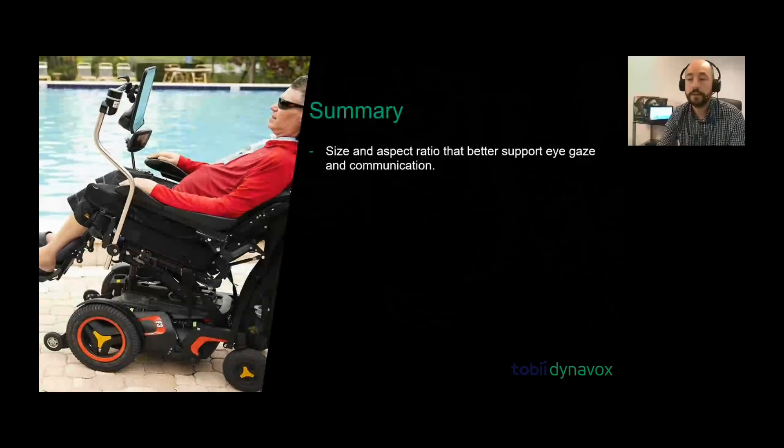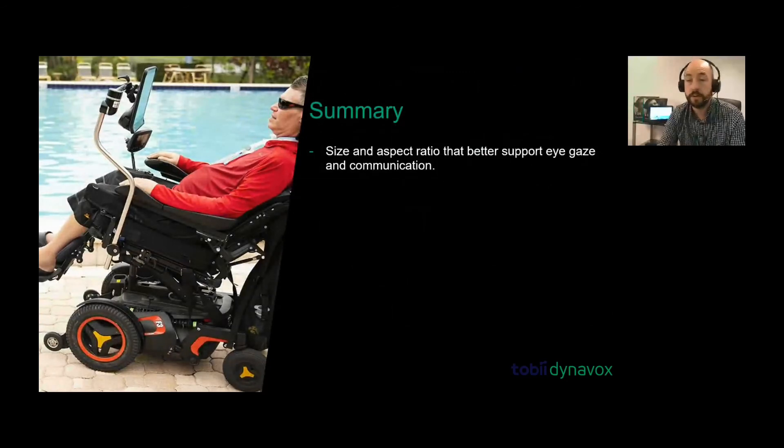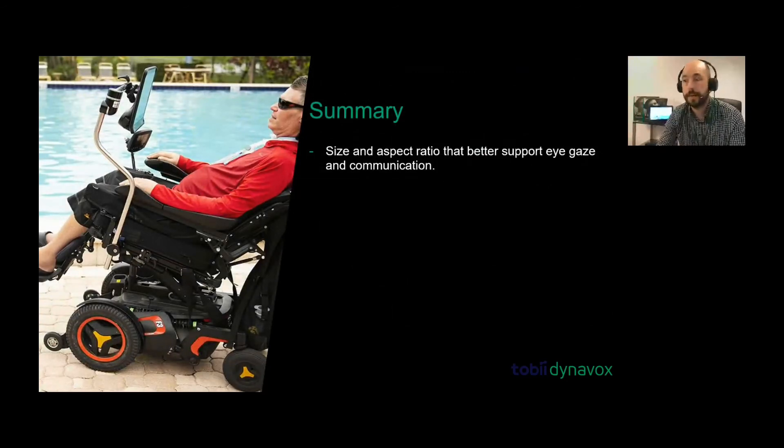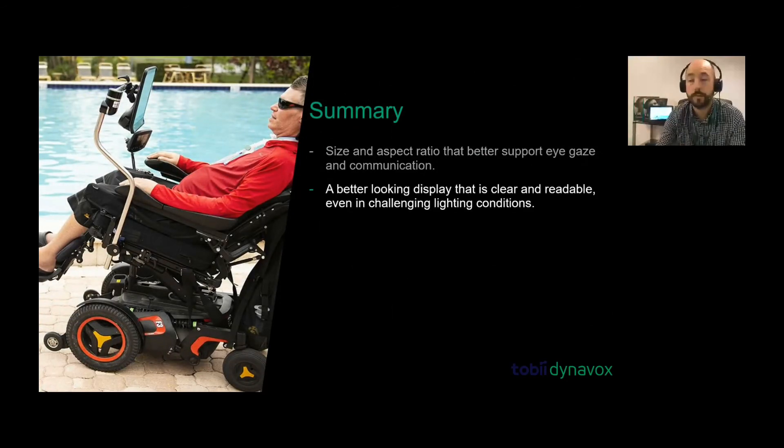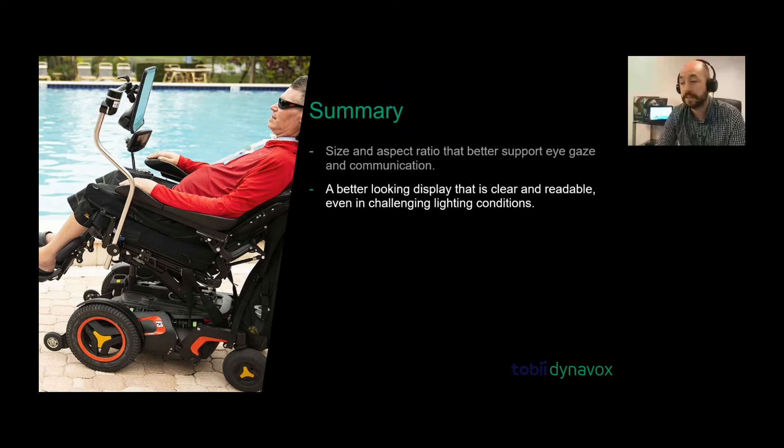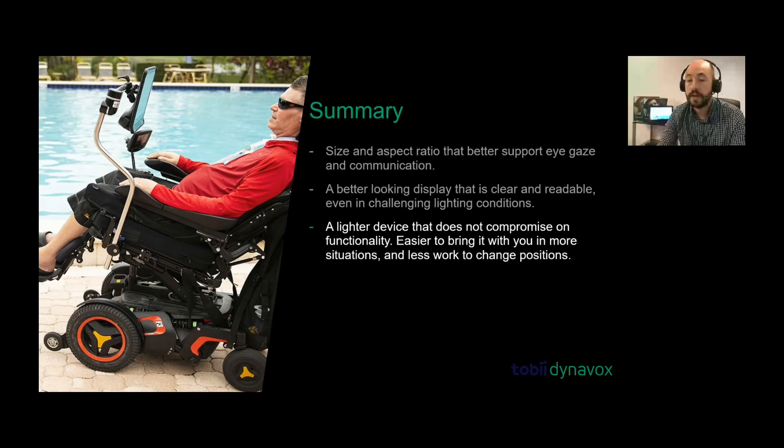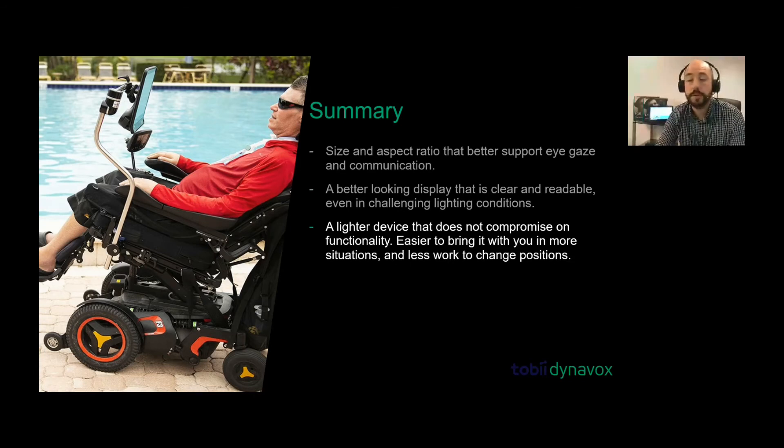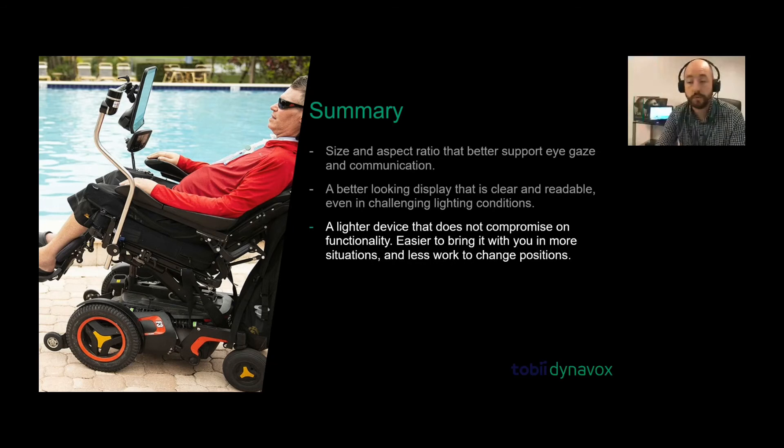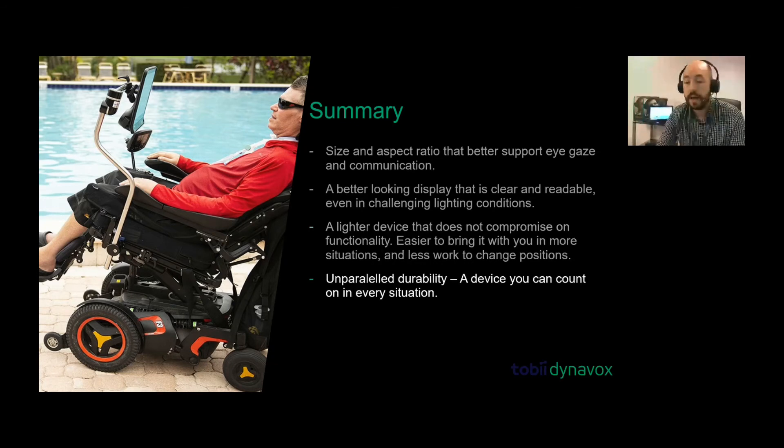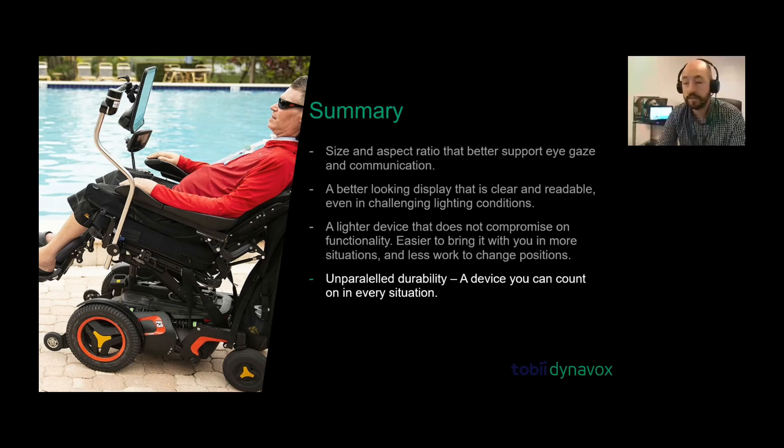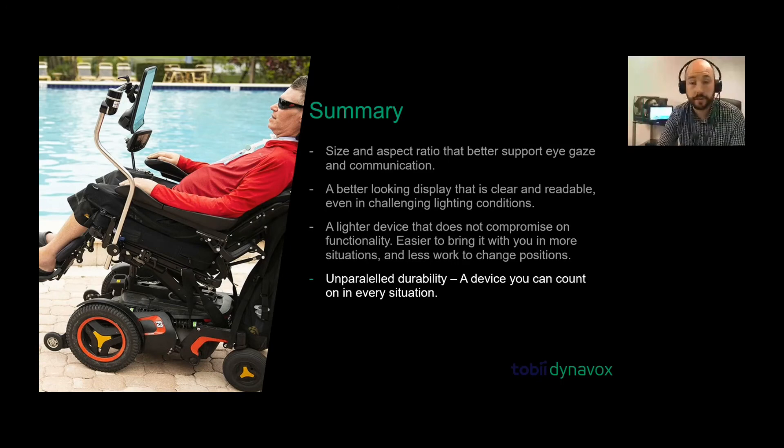In summary, the size and aspect ratio better support eye gaze and communication. A better looking display that is clear and readable even in challenging lighting conditions. It's a lighter device that does not compromise on functionality, easier to bring with you in more situations and less work to change positions. And it's unparalleled durability, a device you can count on in every situation.